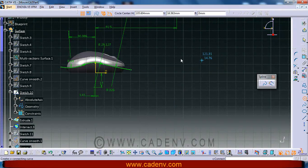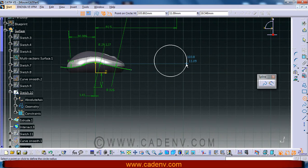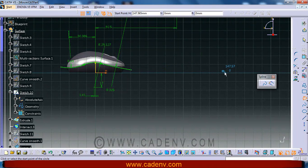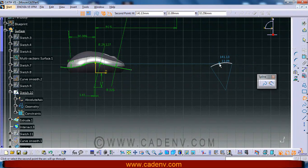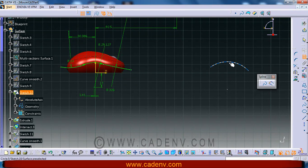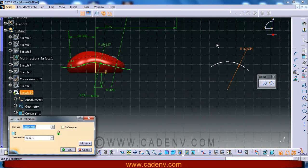You can first create one arc. You can create it in this way. This is the center point you could find, and then first give a radius. The radius will be 29.127.